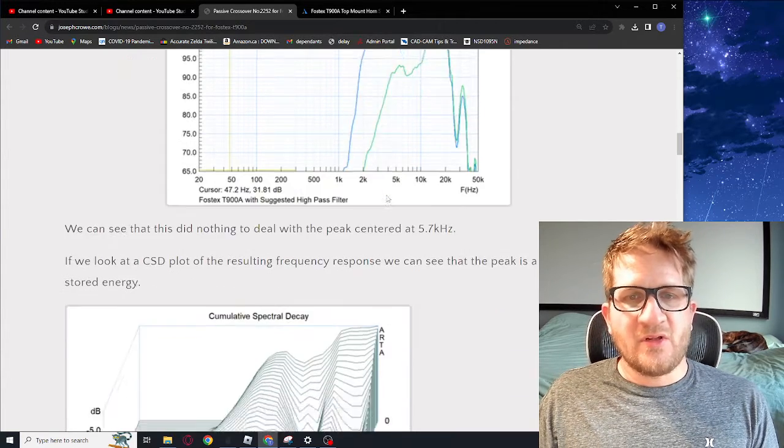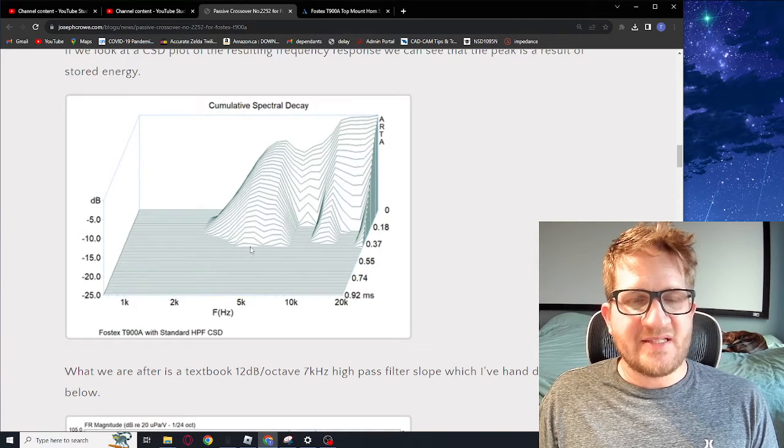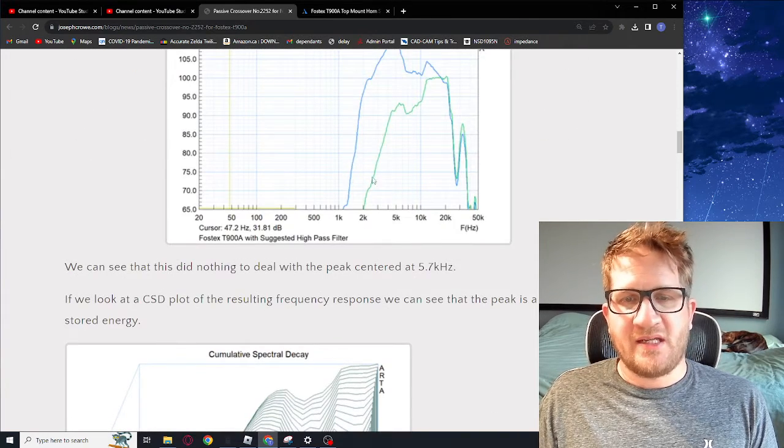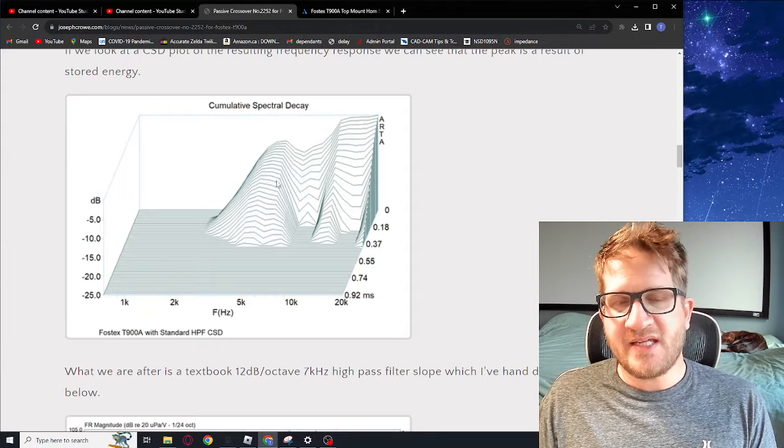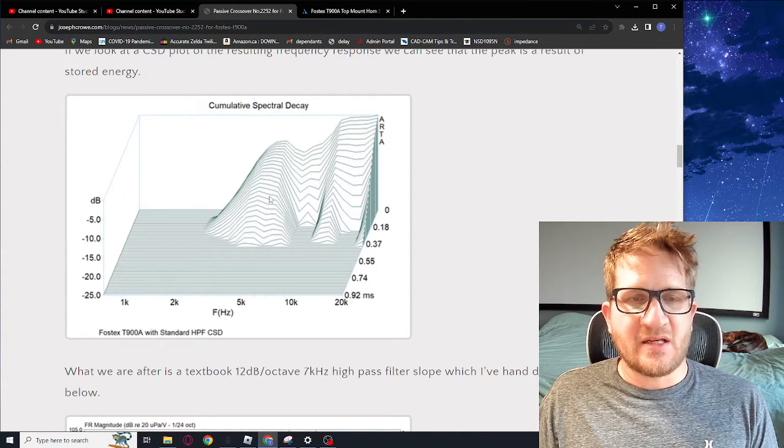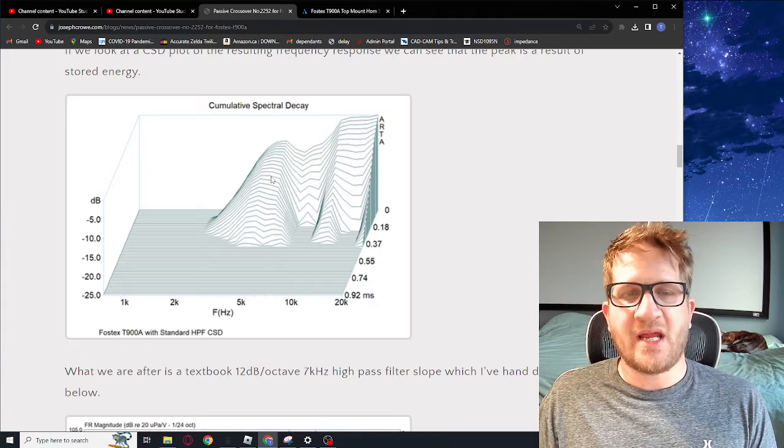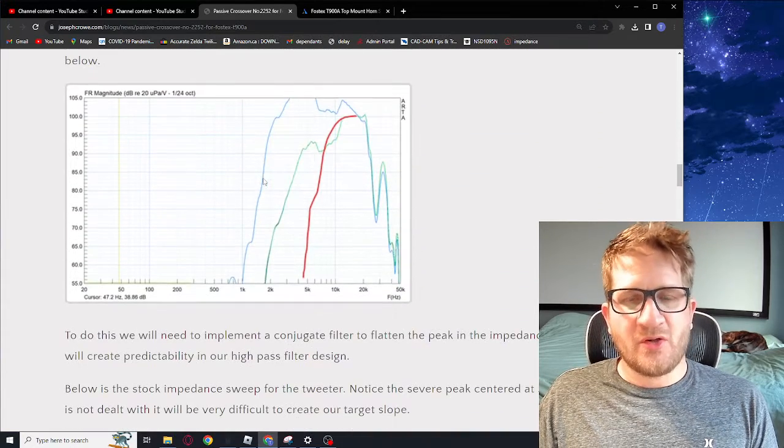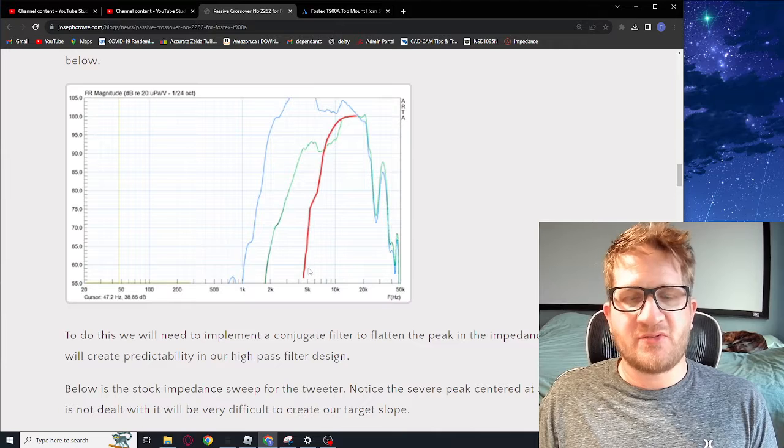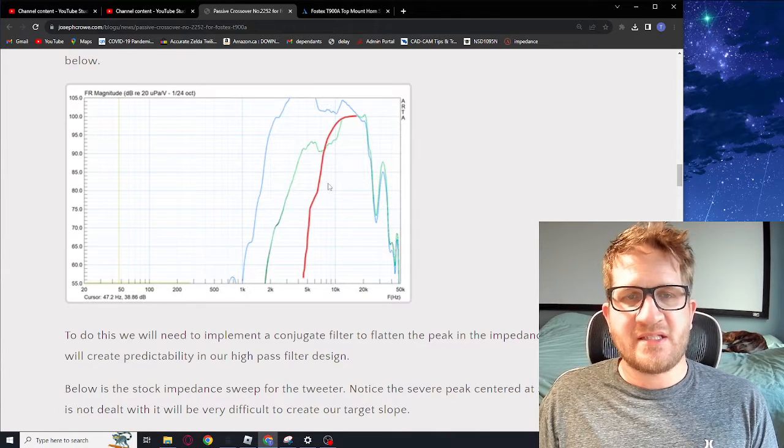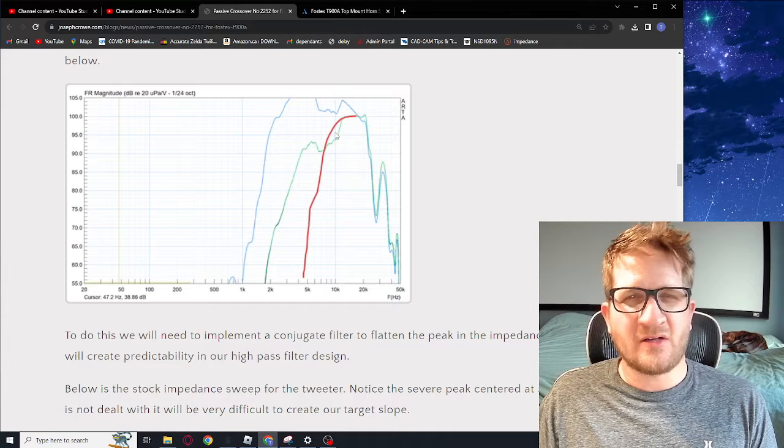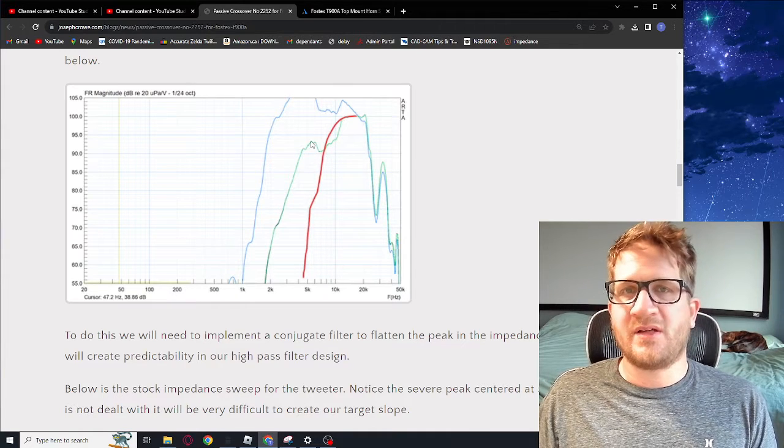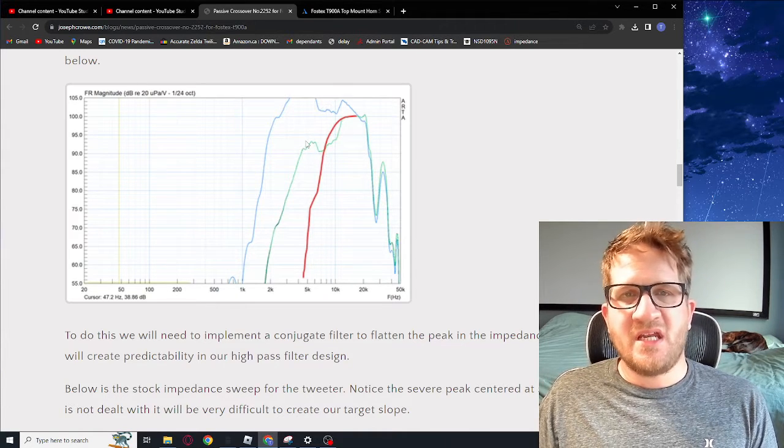If we look at a CSD plot here we can see that not only is that producing content down to 5 kilohertz but that content is very colored and has a lot of stored energy and you can see it ringing out there. Just to show you this is actually what we're after - I just drew in by hand what we're trying to achieve, a nice steep high-pass filter centered at around 8 kilohertz. In this video we're going to look at what is required to achieve that.